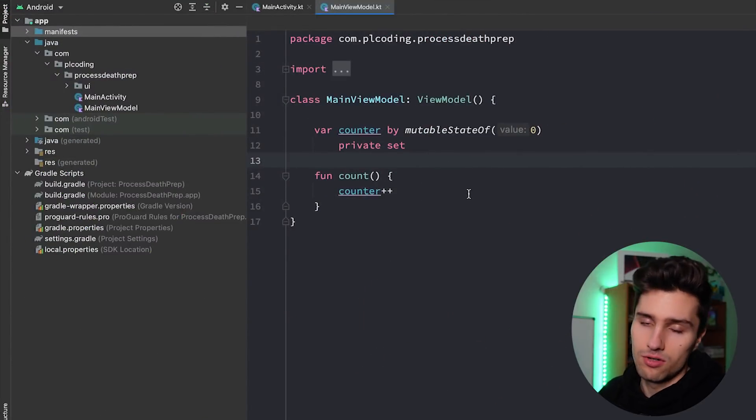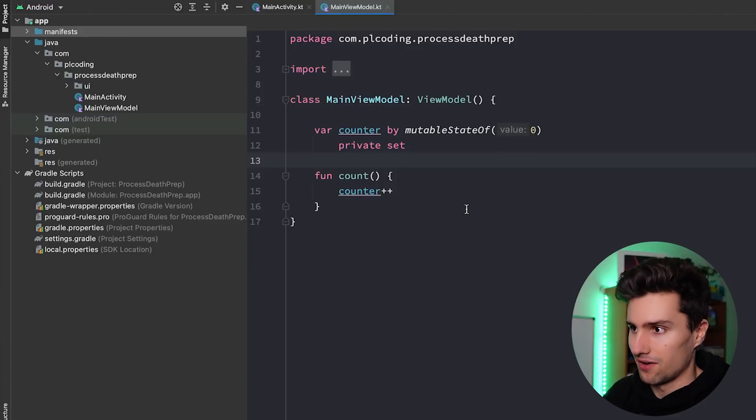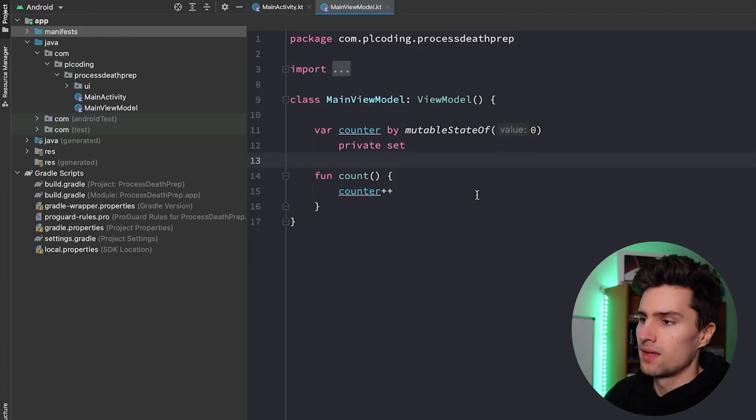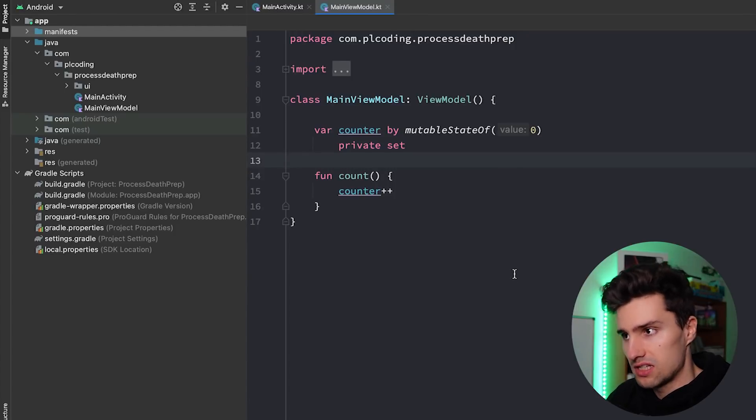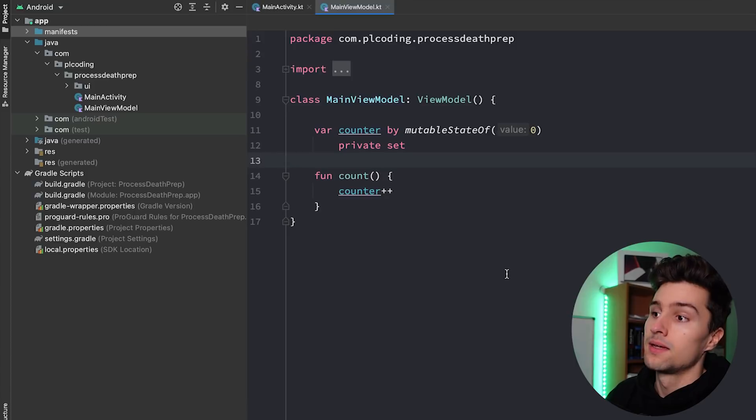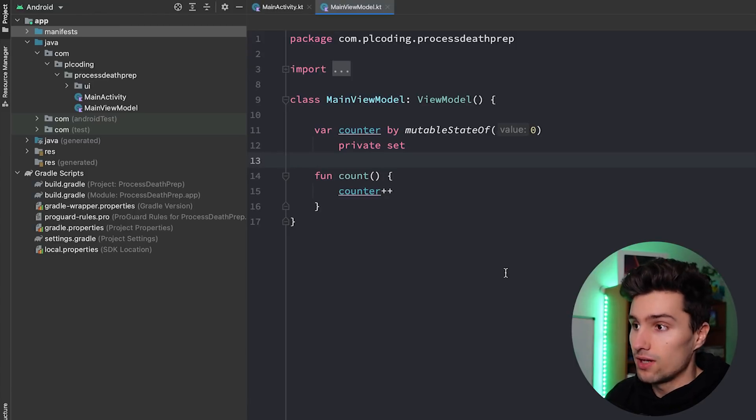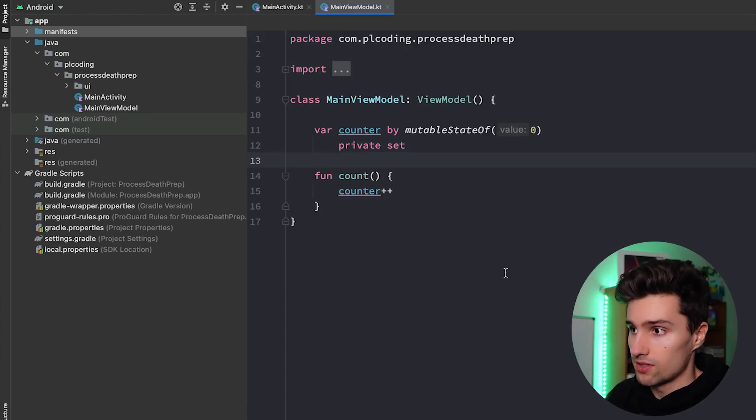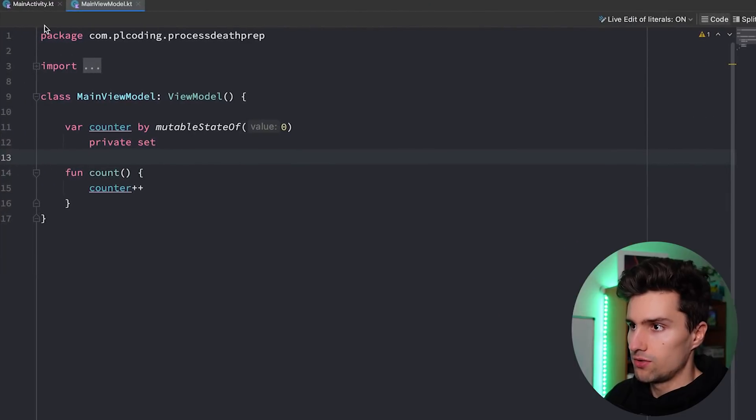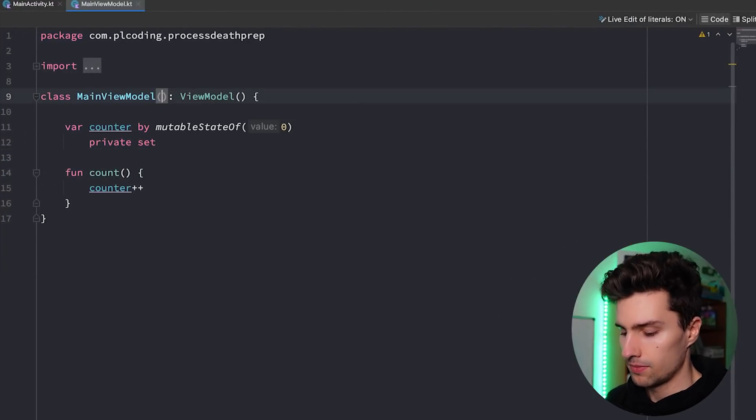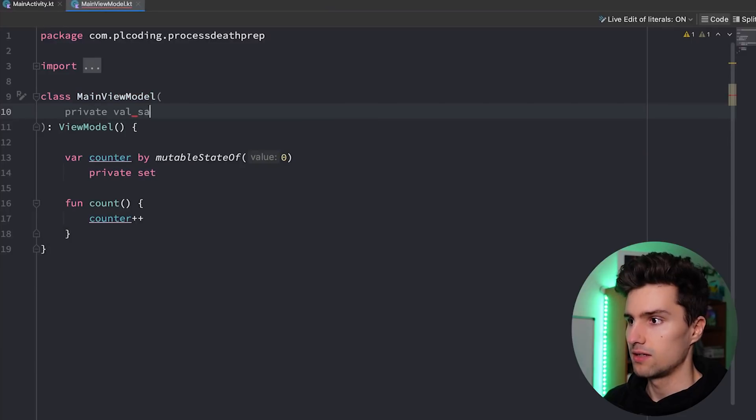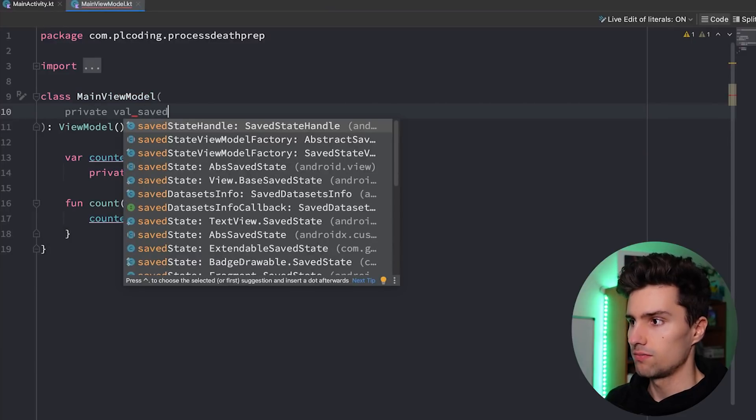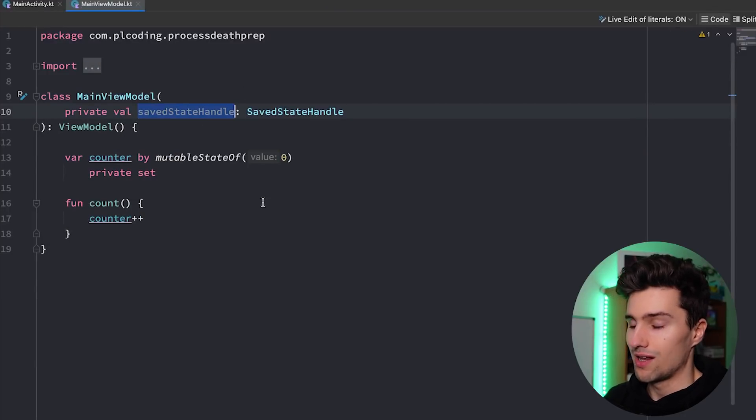And the golden solution here is called saved state handle. I'm sure you've heard of that before. That's something that we can actually use to put state in and that we can use to put variables in and stuff like that. And the saved state handle will actually be restored on process death. So for view models, if we use this here, we can simply provide that saved state handle here in the constructor. This one. And then we can now use this.